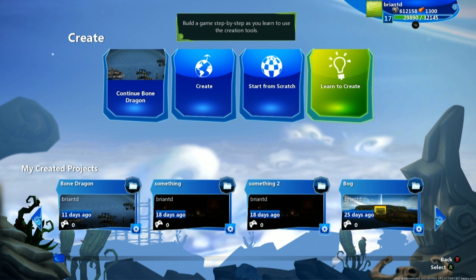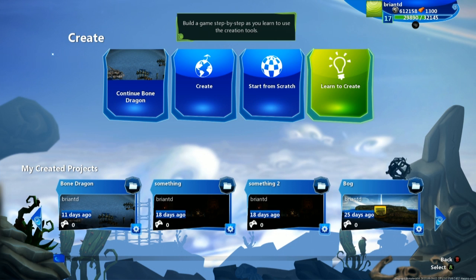Or if you just want to understand how to build things in Project Spark, Learn to Create is a great tutorial that runs you through the basics of Spark.